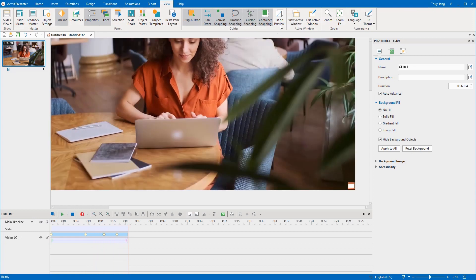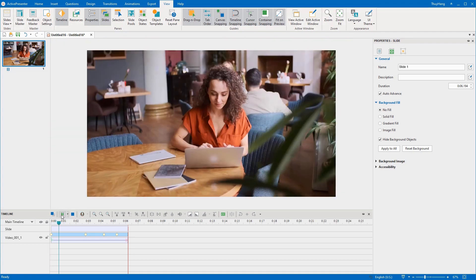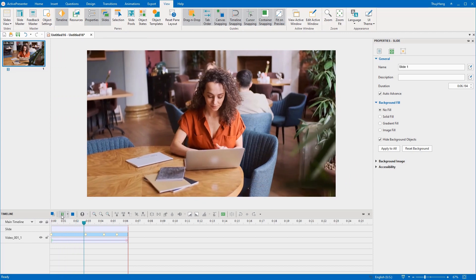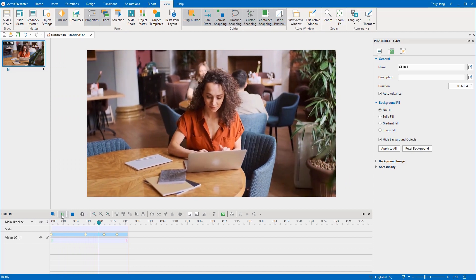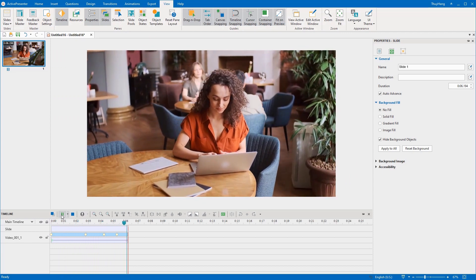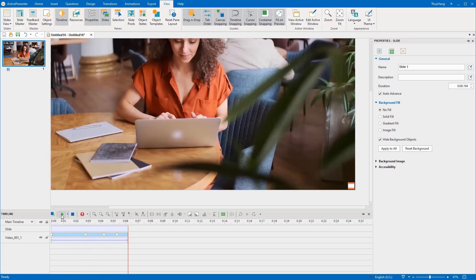On the contrary, enabling this function will allow the slide to fit the canvas area during preview. That's how to use the fit on preview function while editing videos. Thank you for watching.